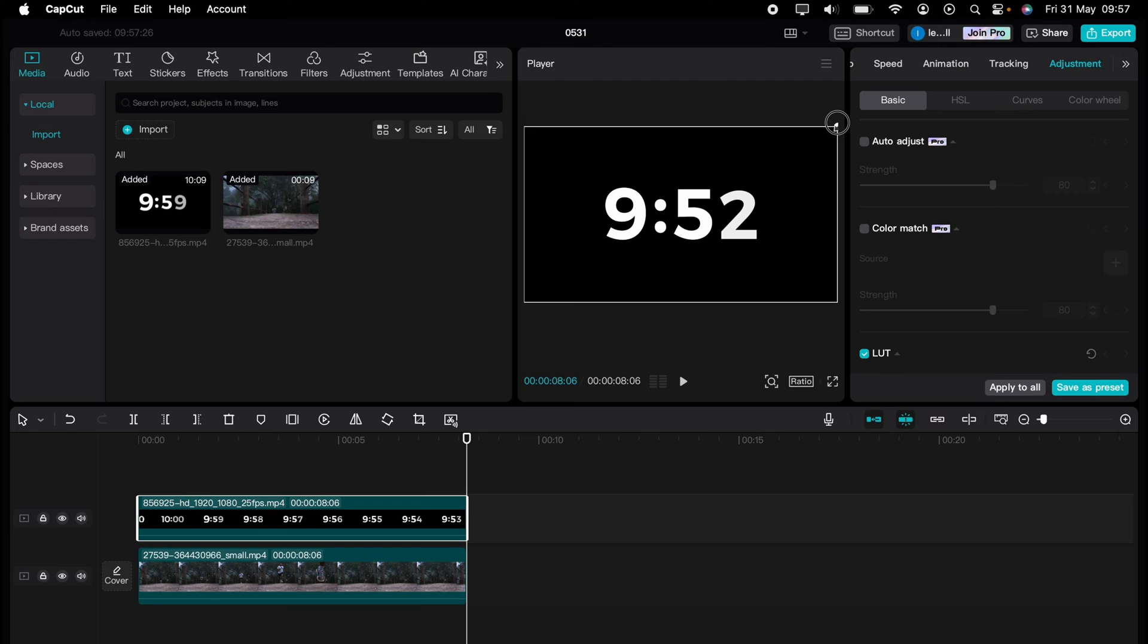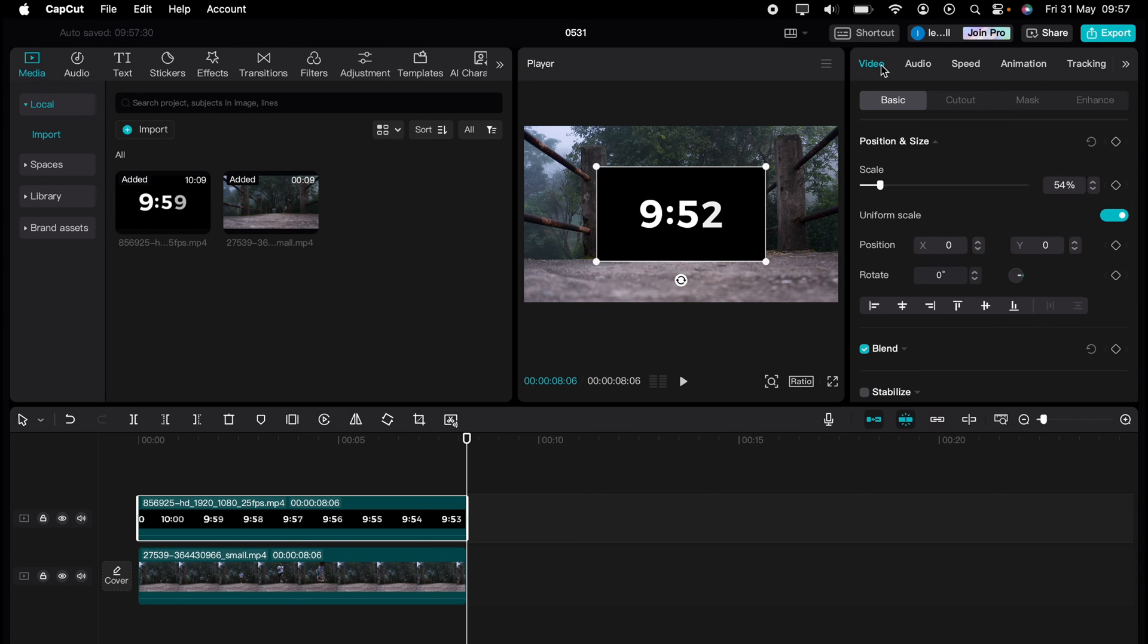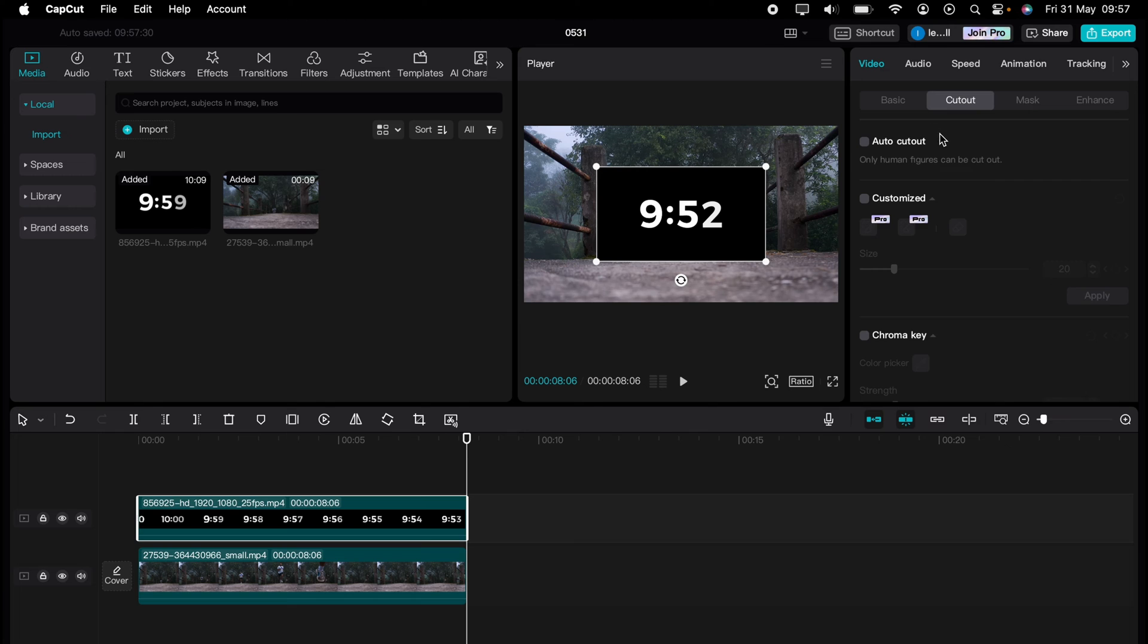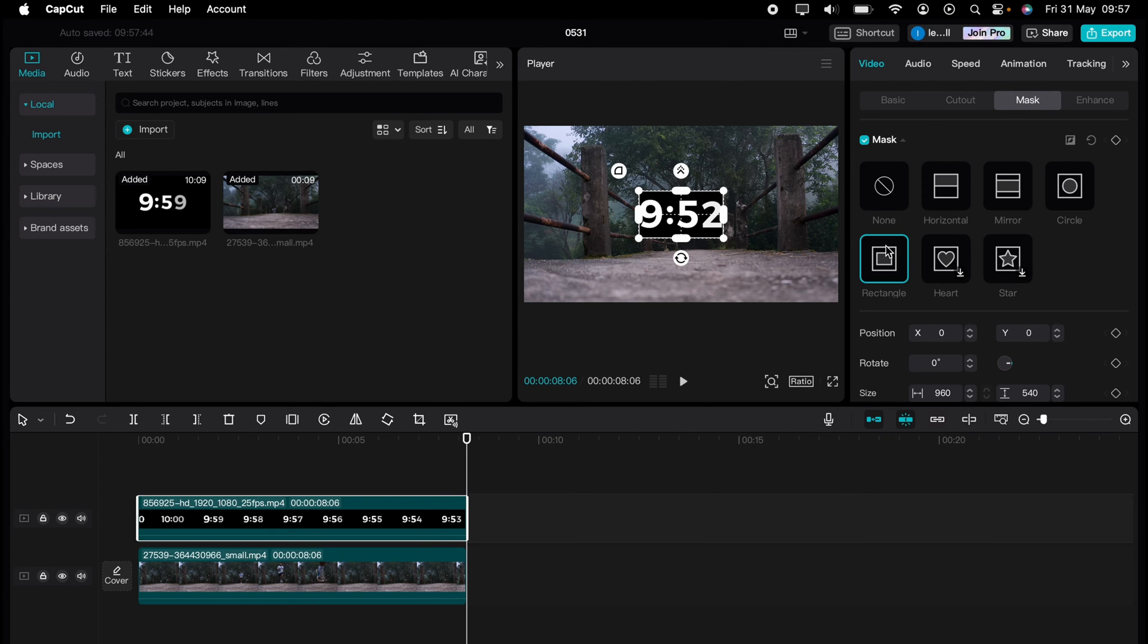Once we have your stopwatch, you can resize it. You can come to video here at the top and select mask. Rectangular mask, and you can readjust it like that.